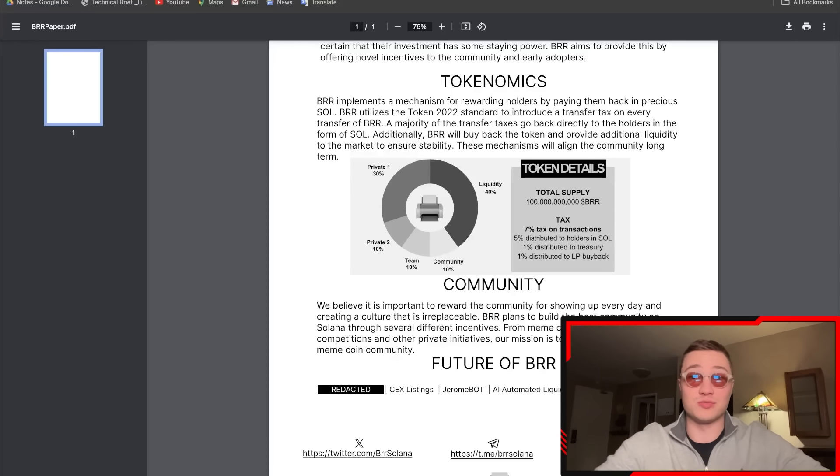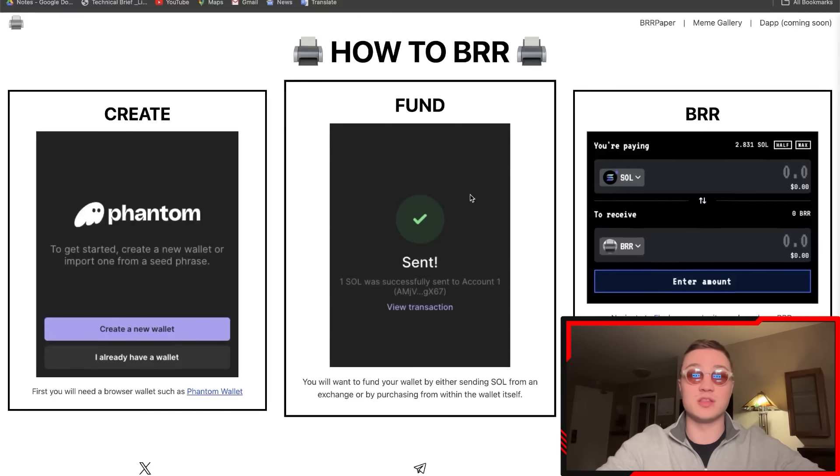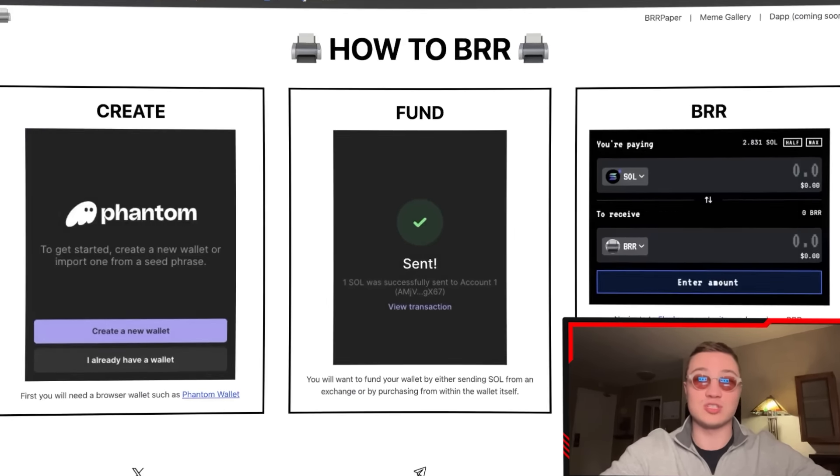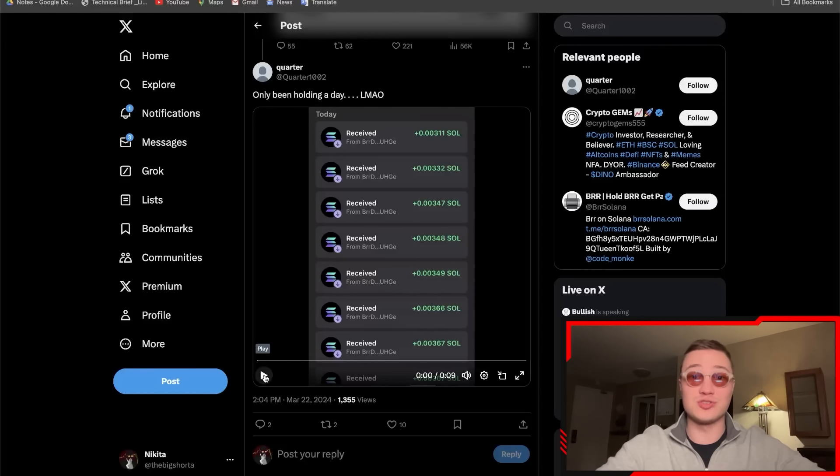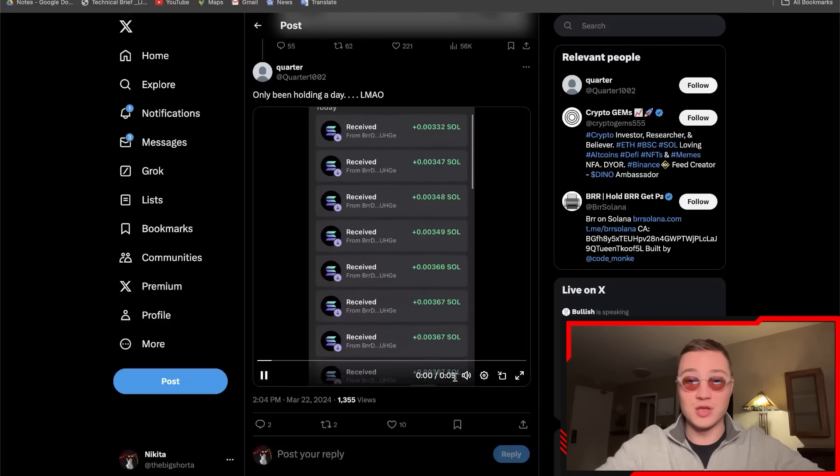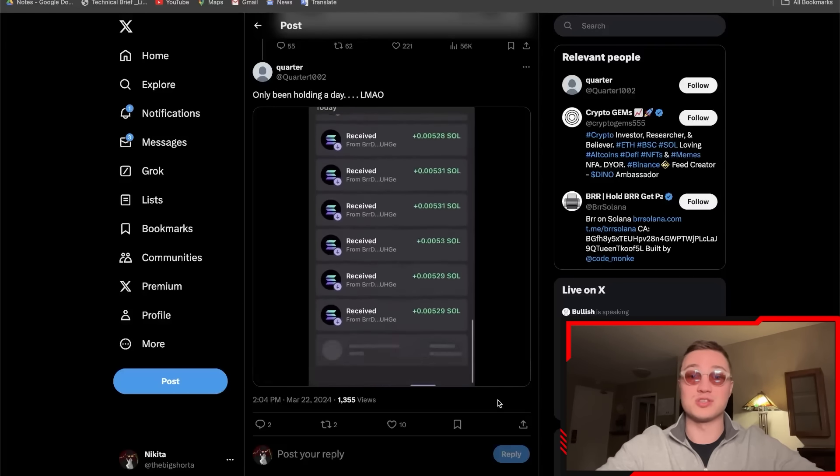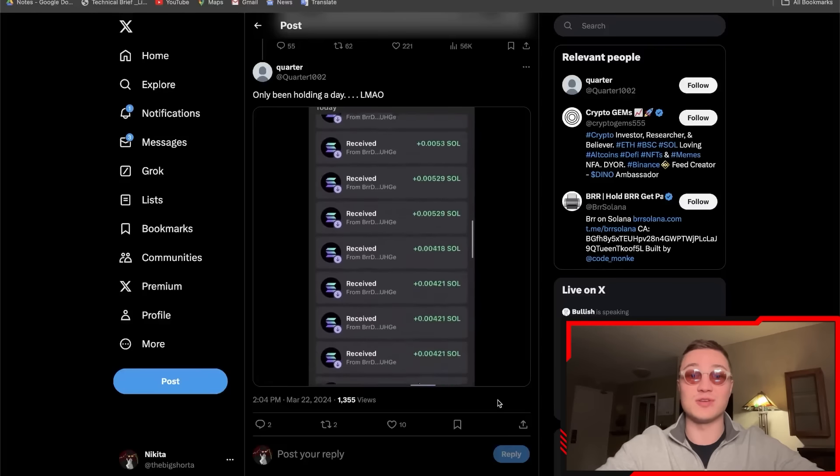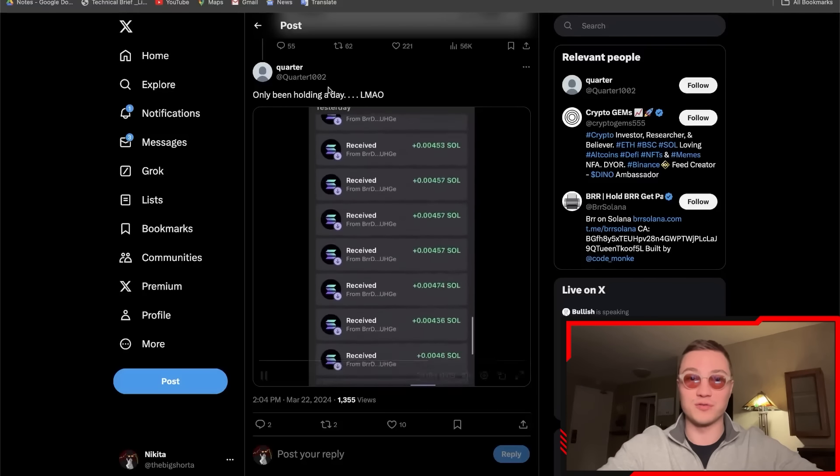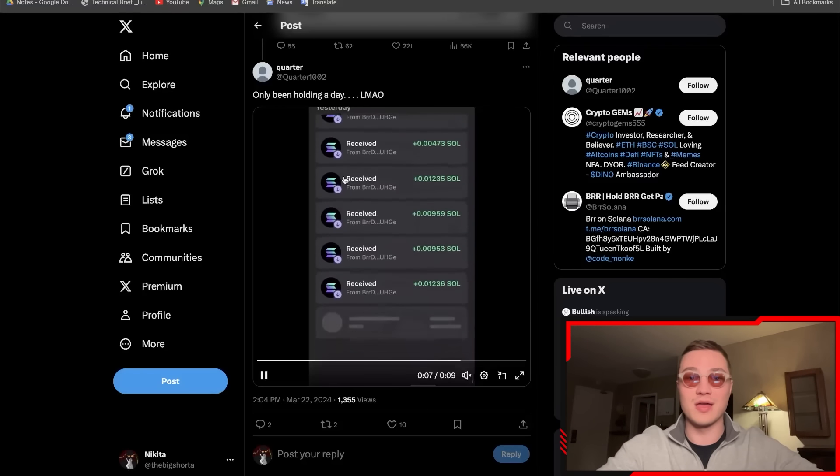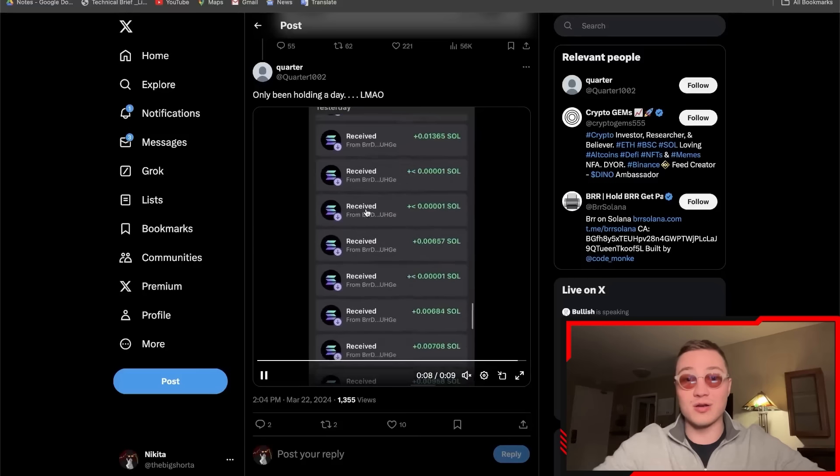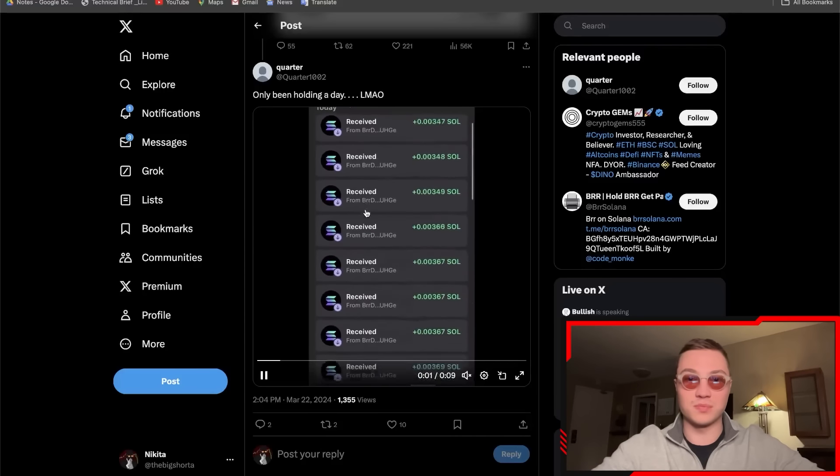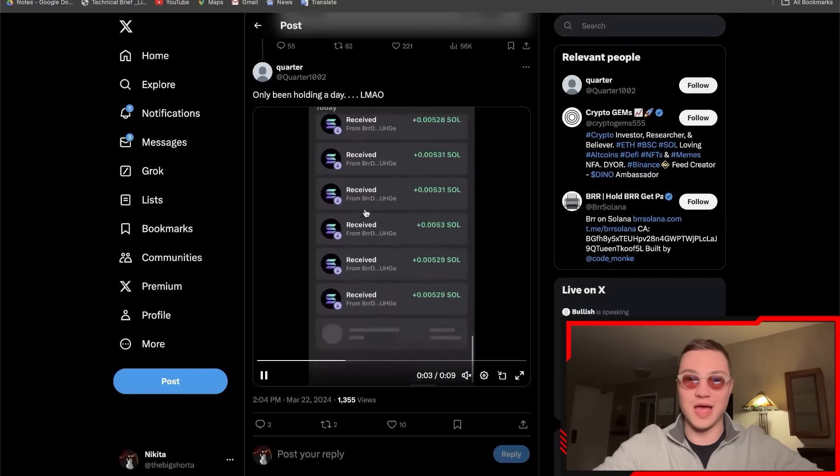This guy's been holding for only a day and he already got—if you add all of these up, it'll probably add to half a SOL, one SOL, or whatever. I don't know, one of you pause the video and try to add these up. Some of these have two decimal points, which would mean 0.01.